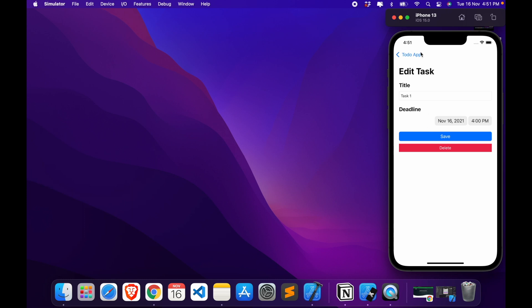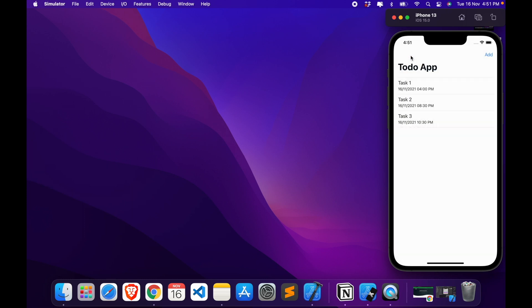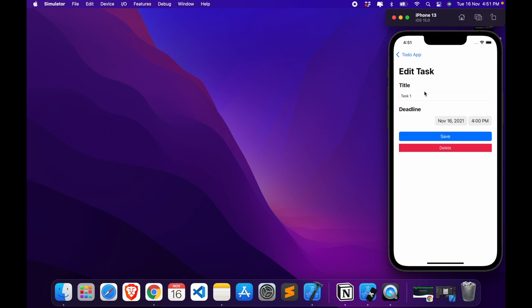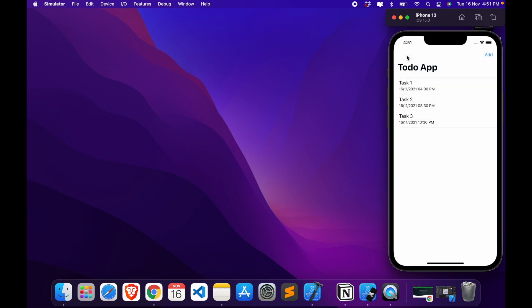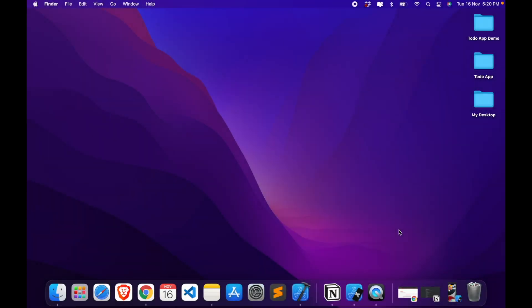Alright, so in this application you will be able to add a new task as well as edit it, which includes changing the data as well as deleting it. Alright, so let's begin.